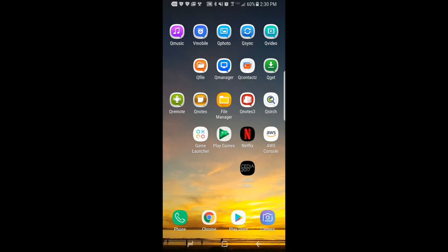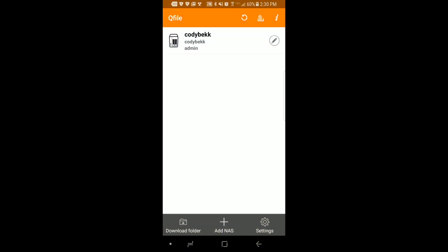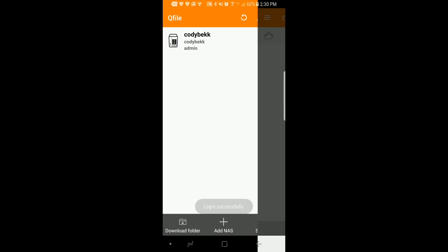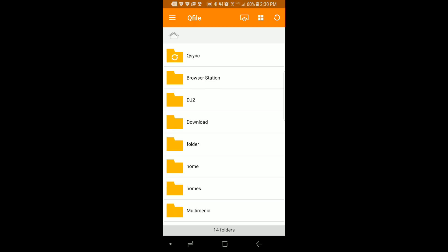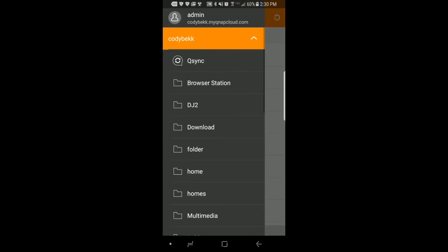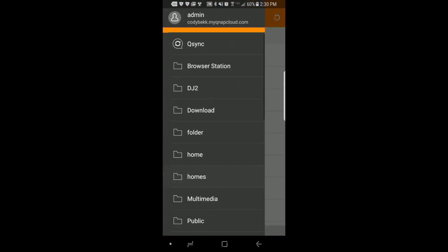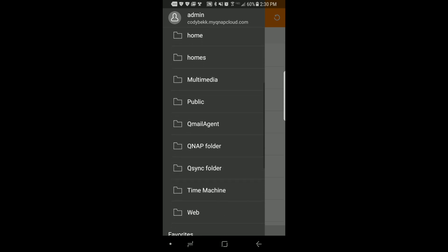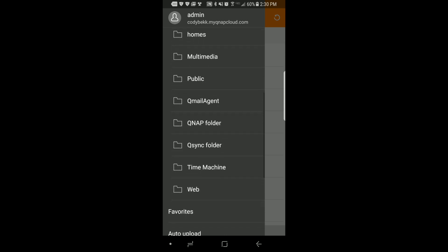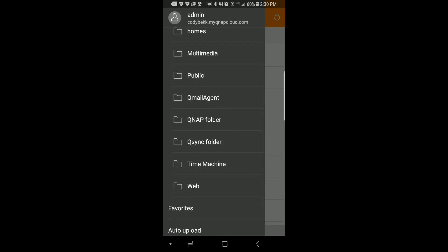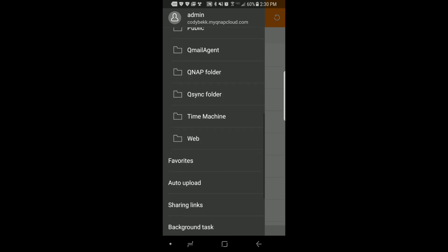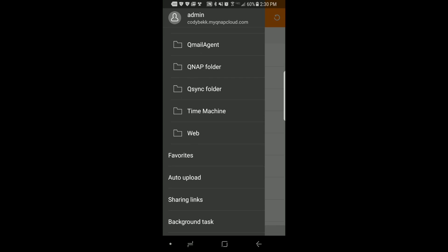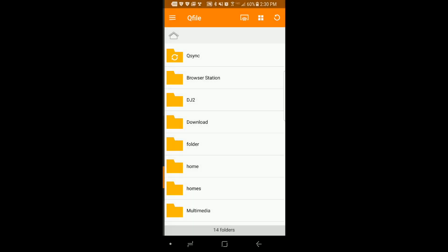Now that we've backed up some photos from the mobile device let's try setting up auto upload. Start by opening the QFile app. Select the NAS that you would like to upload to. Now tap the three horizontal lines in the left hand corner and scroll down and select auto upload.